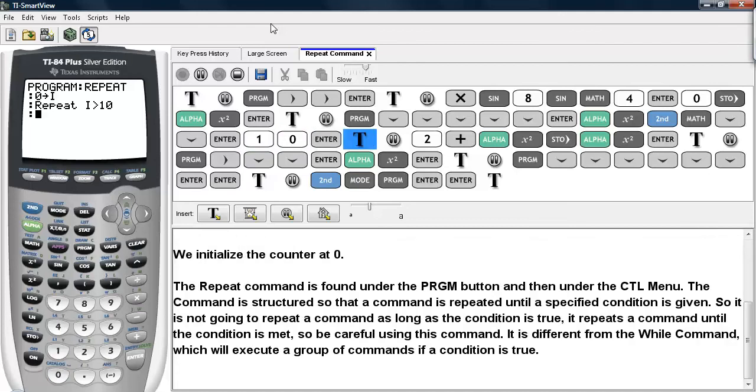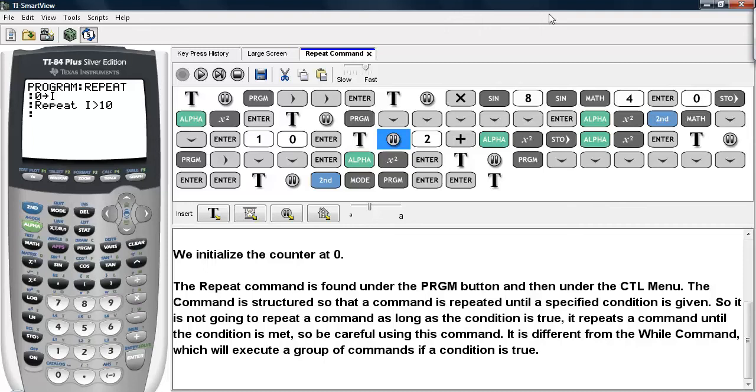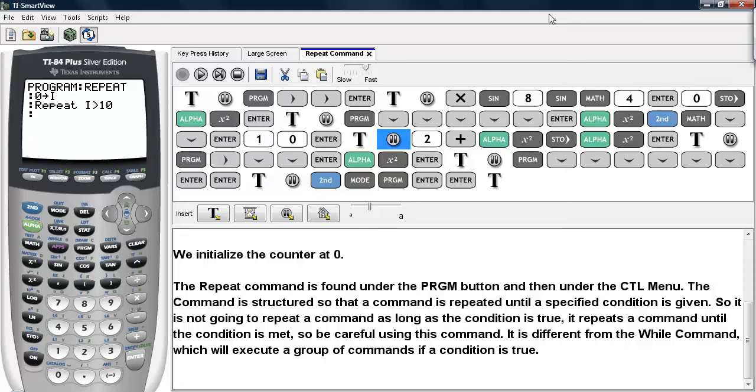The Repeat command is found under the PRGM button and then under the CTL menu, the control menu. The command is structured so that a command is repeated until a specific condition is satisfied. So it is not going to repeat a command as long as the condition is true. It repeats a command until the condition is met. Be careful using this command. It is different from the While command, which will execute a group of commands if a condition is true.